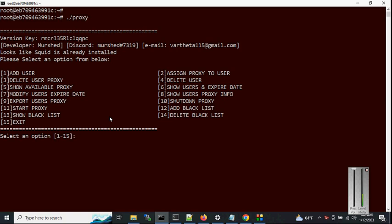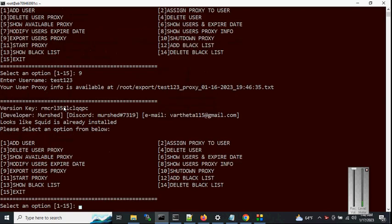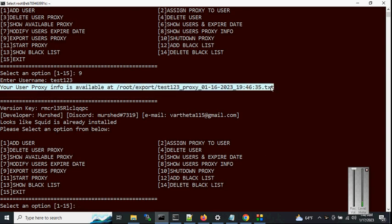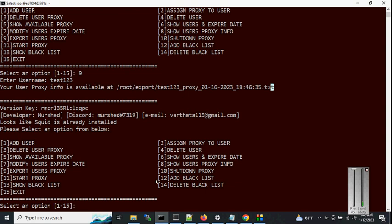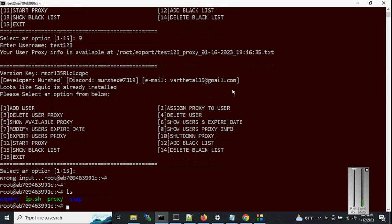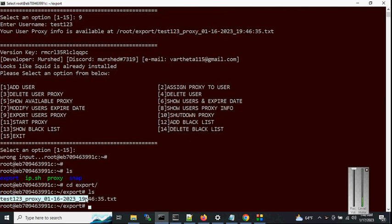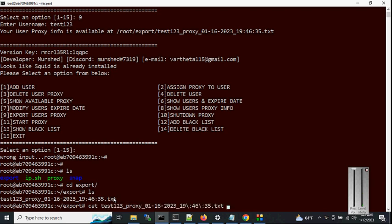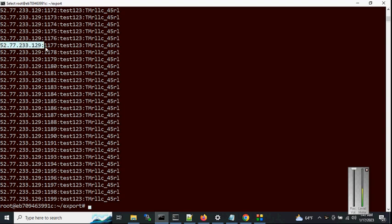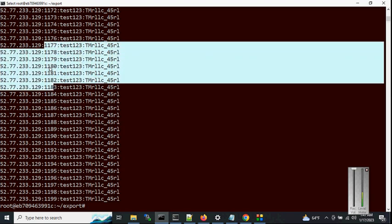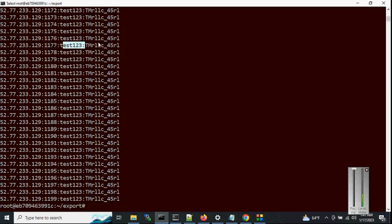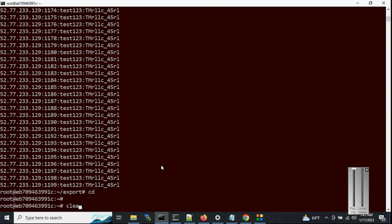Let's export user proxies — option 9. Username is 'test123', hit enter. The proxy file is available at '/root/export/'. You can see the export folder contains a file. Opening it, we can see: public IP, then port, then username, and password. Each port is bound to a different IPv6 address — when you connect with a given port and credentials, it gives you a different IPv6 for each port.